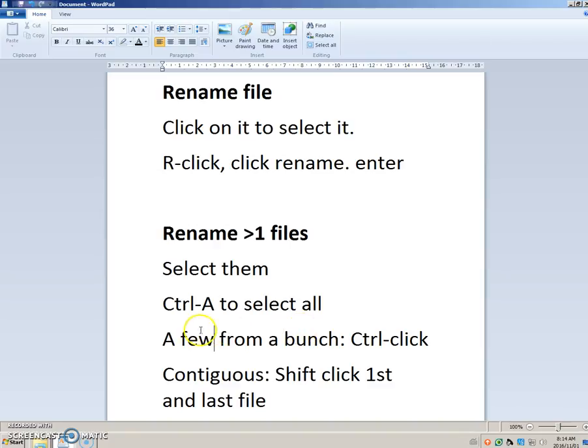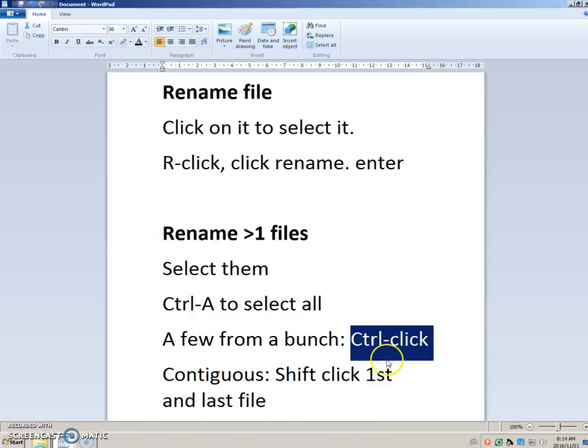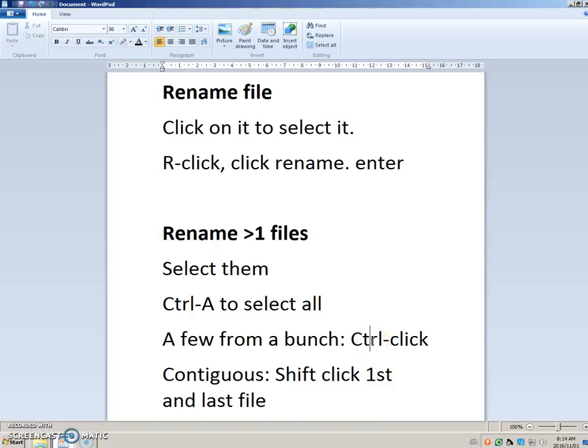So what I just showed you is to Control click, press and hold Control down, keep it held down, click on one file, click on the other file, click on the third file. This is when they're spread out in a bunch.